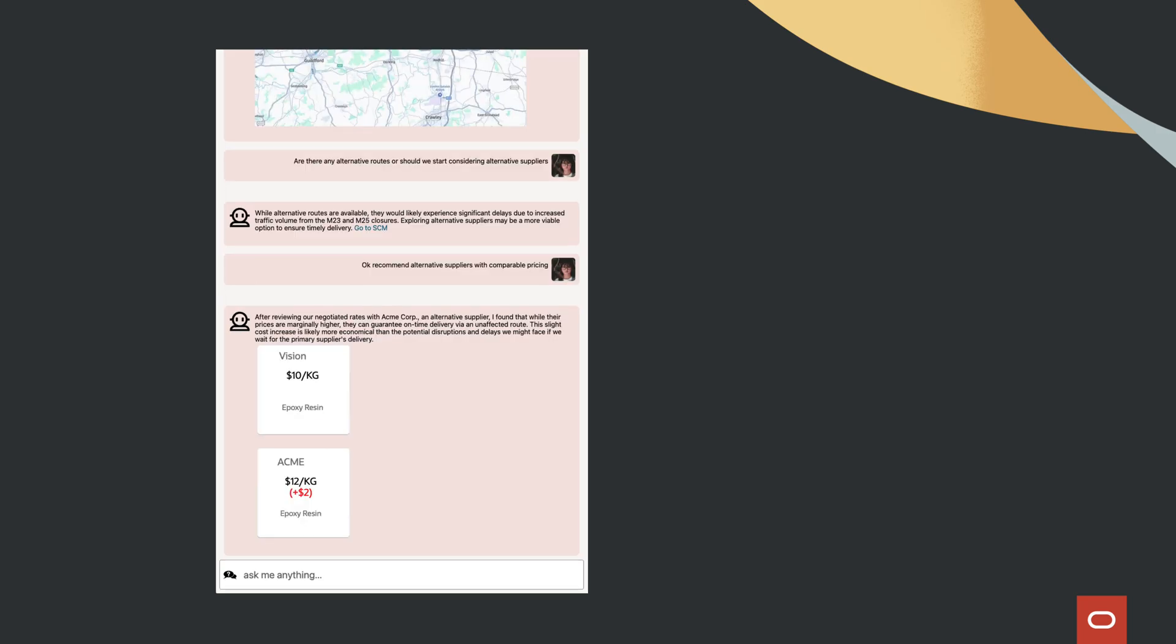By integrating AI into your SCM and conversational interfaces, you gain a powerful tool to navigate disruptions, optimize costs, and ensure a resilient and efficient supply chain.